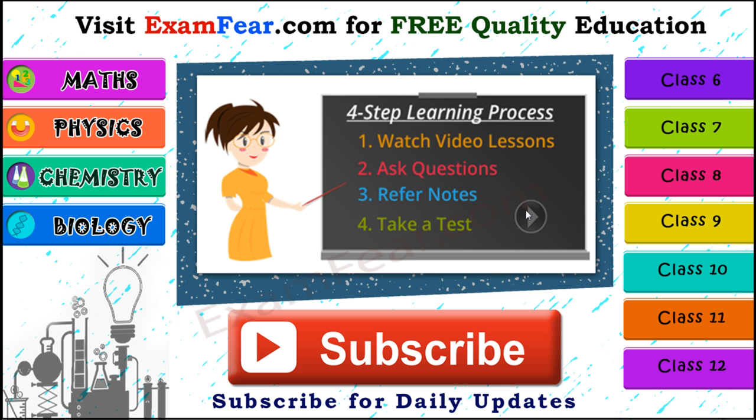Please visit examfear.com for free quality education. You can learn with a simple 4 step learning process wherein you can watch video lessons, you can ask your questions, you can refer notes and you can take a free online test. We have content for class 6 to 12 on physics, chemistry, mathematics and biology along with practical videos. So please subscribe to our channel for daily updates. Thank you.